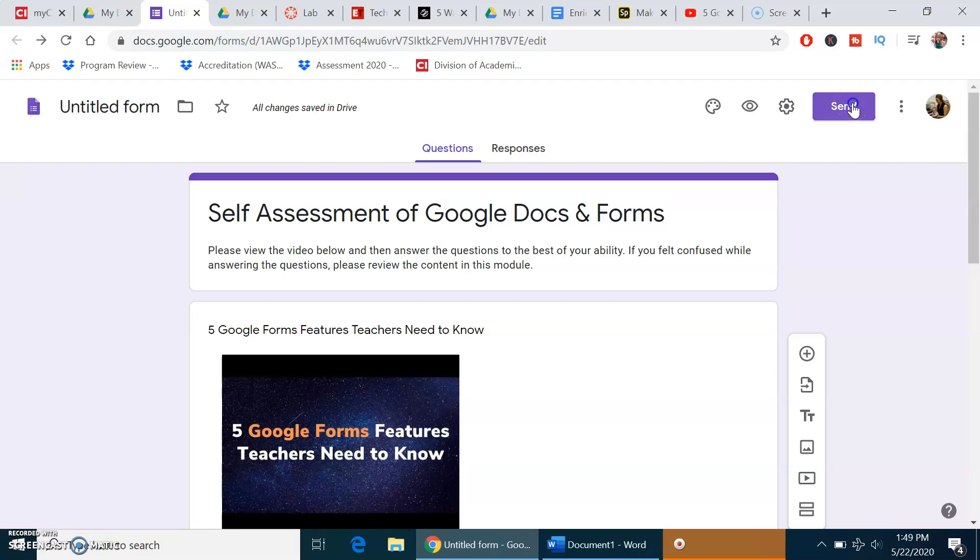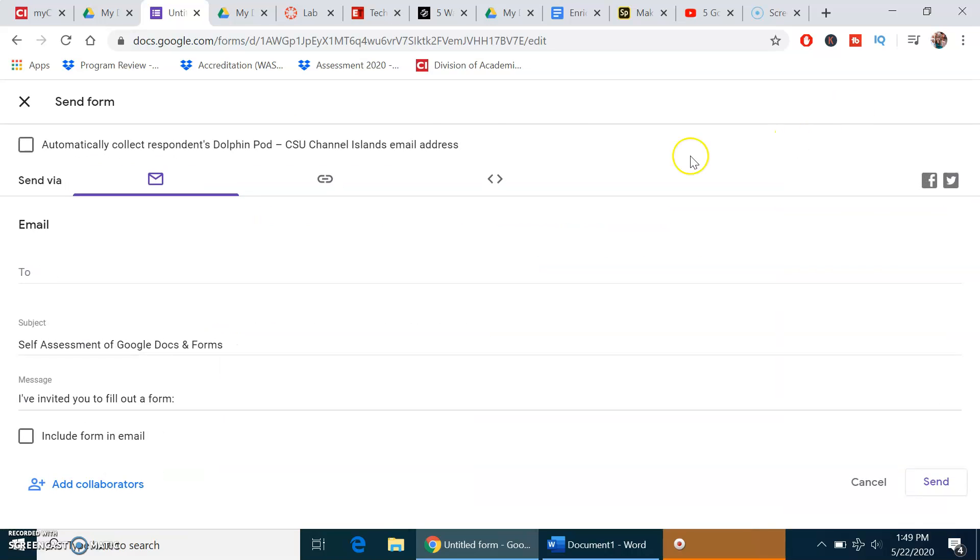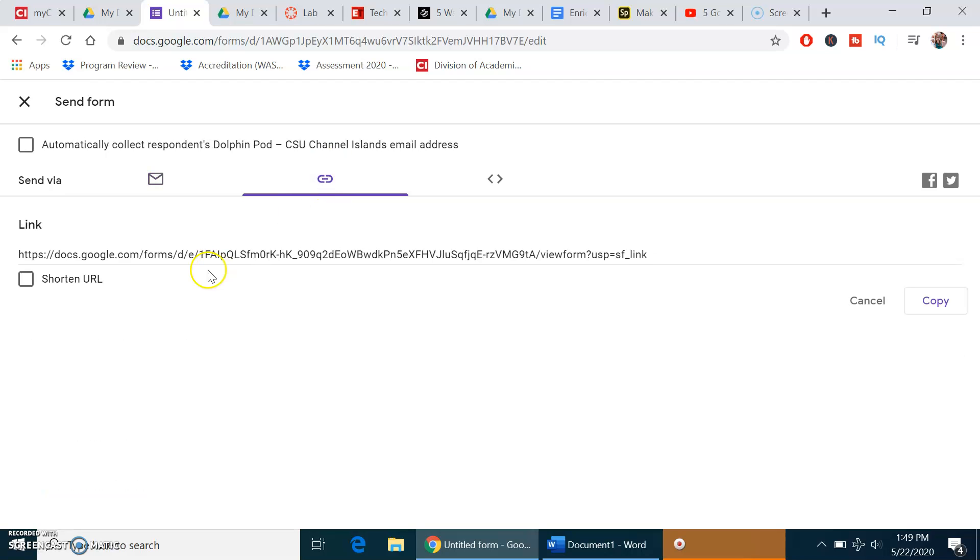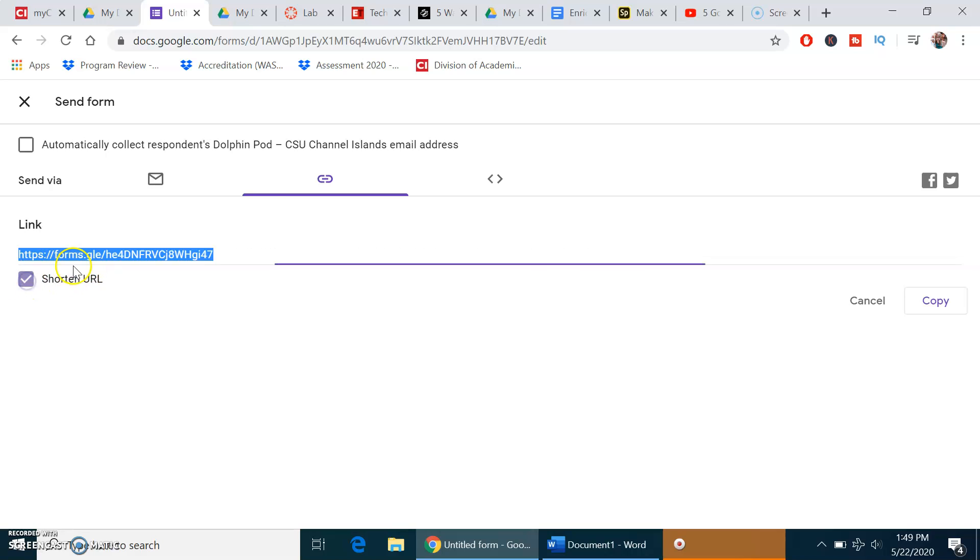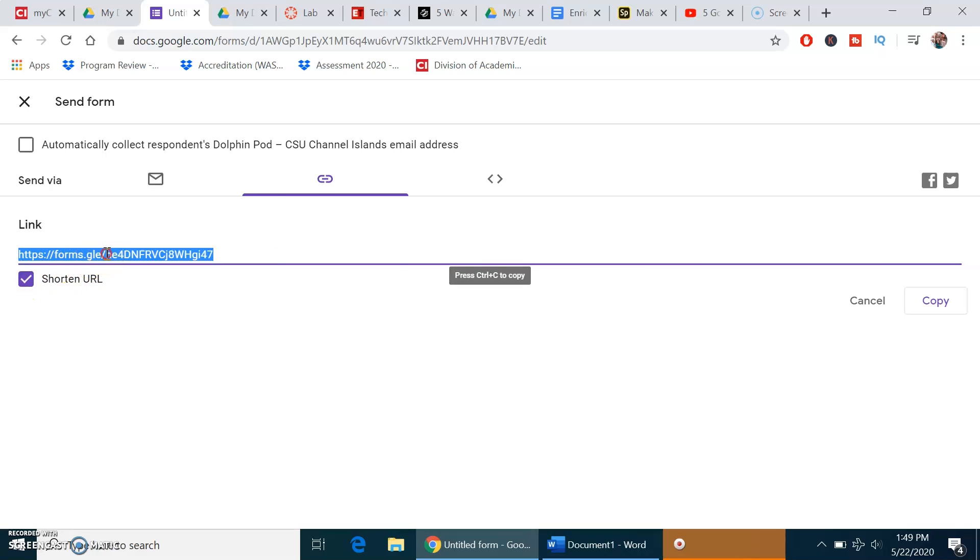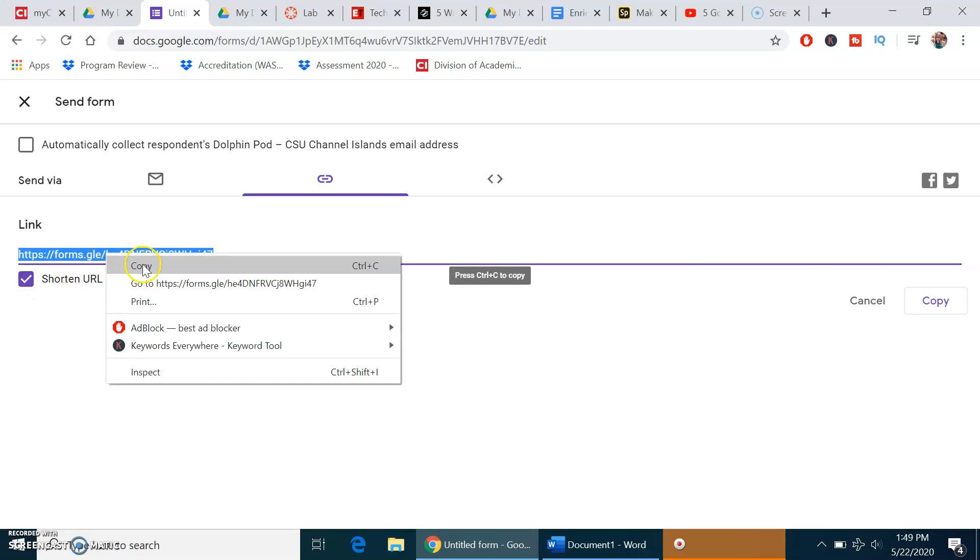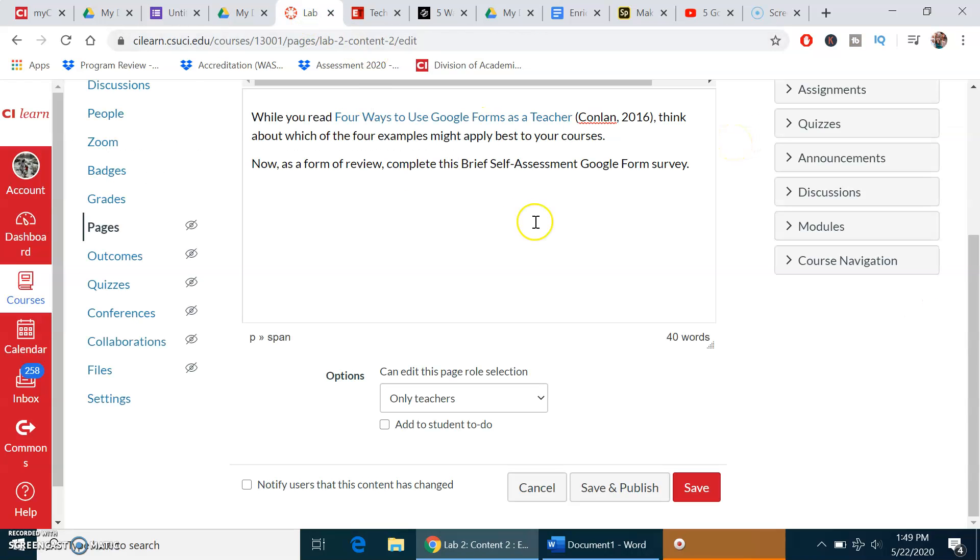When you're done, you click send. This doesn't technically send it anywhere. You're going to select this middle option, send via. It has a very long link. You can click shorten URL and copy and paste that into your assignment. That would be it.